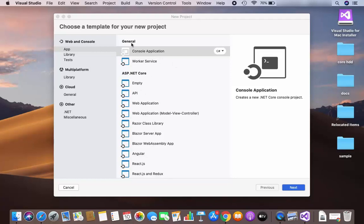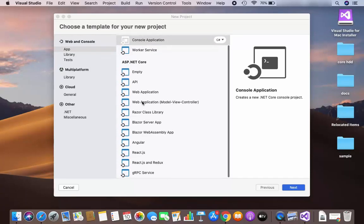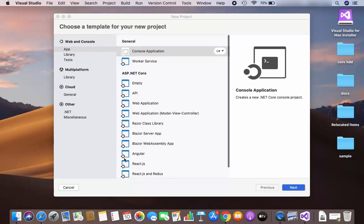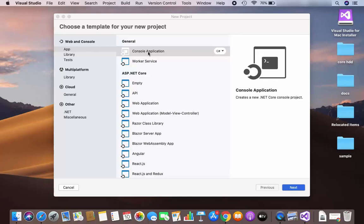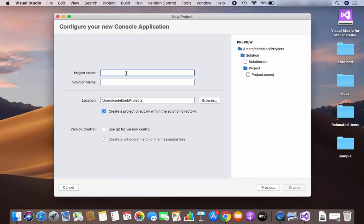In the General section you have Console and Worker Service applications, and in another section you have ASP.NET Core and other application types. We are going to create a console application, so choose App, then choose Console Application, and then click Next.